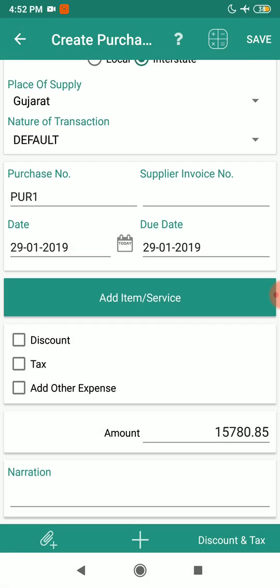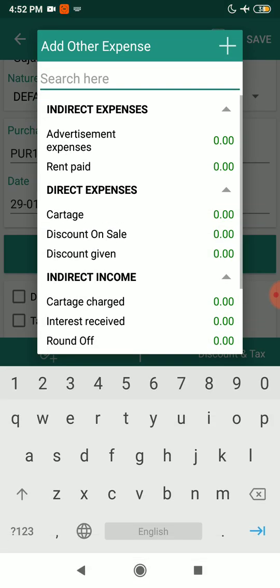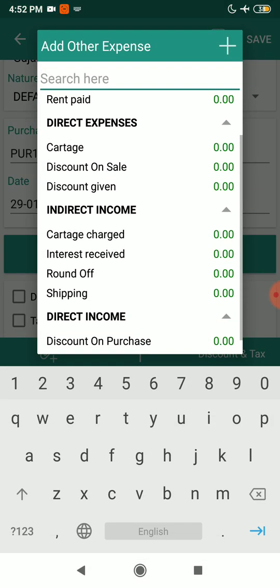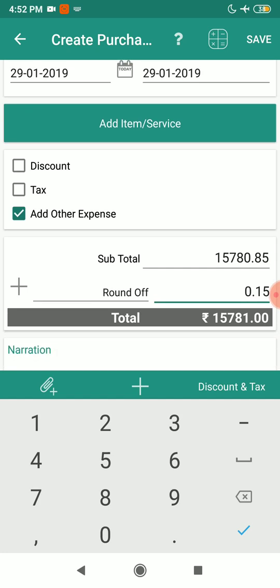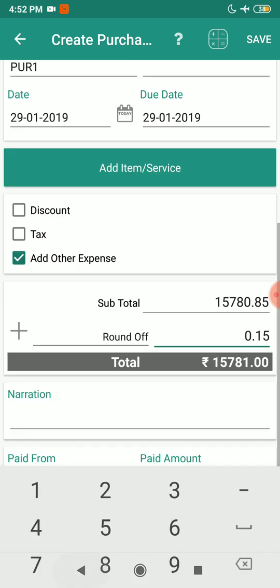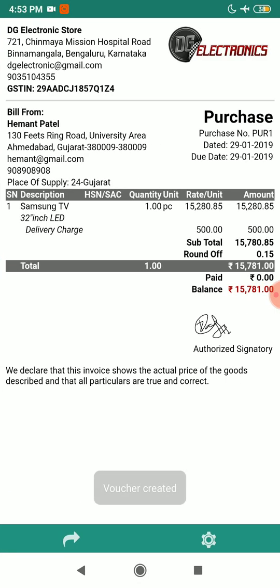Now I'm going to add the round off so that the figure after the decimal can be nullified. I'll select Add Other Expense > Round Off. Now you can see the figure has been rounded off — it is now 15,781. I'm going to save the voucher.